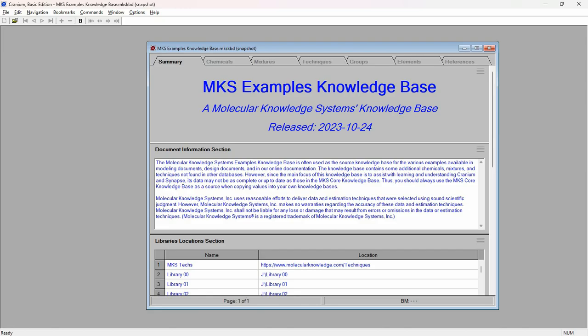Please see our videos on downloading and installing the basic editions of Cranium and Synapse if you need a working version of the software to follow this demonstration. First, open the MKS Examples knowledge base. This knowledge base is included with all our software products. The most recent version is also available for download from the library section of the Molecular Knowledge Systems website.